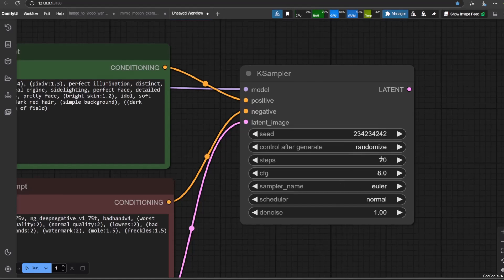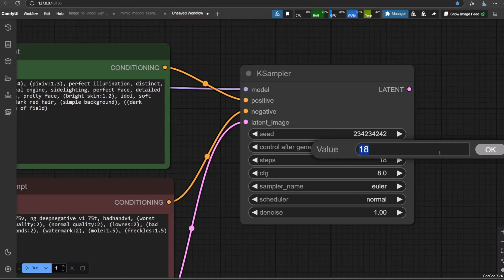Steps determines the number of denoising iterations the KSampler will perform. Higher steps generally lead to more refined and detailed images but also take longer to generate. Lower steps are faster but might result in less coherent or detailed outputs. The optimal number of steps depends on the chosen sampler and the complexity of the prompt.